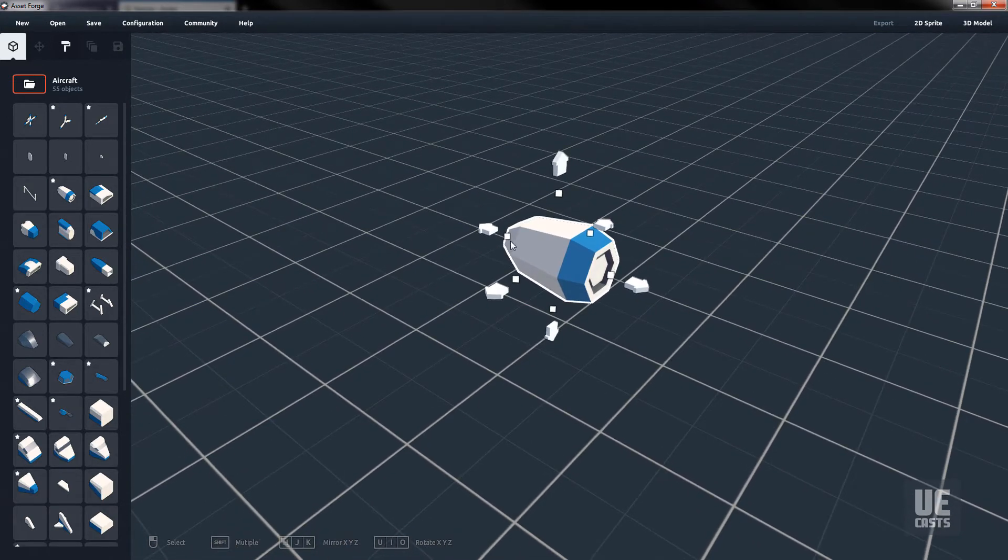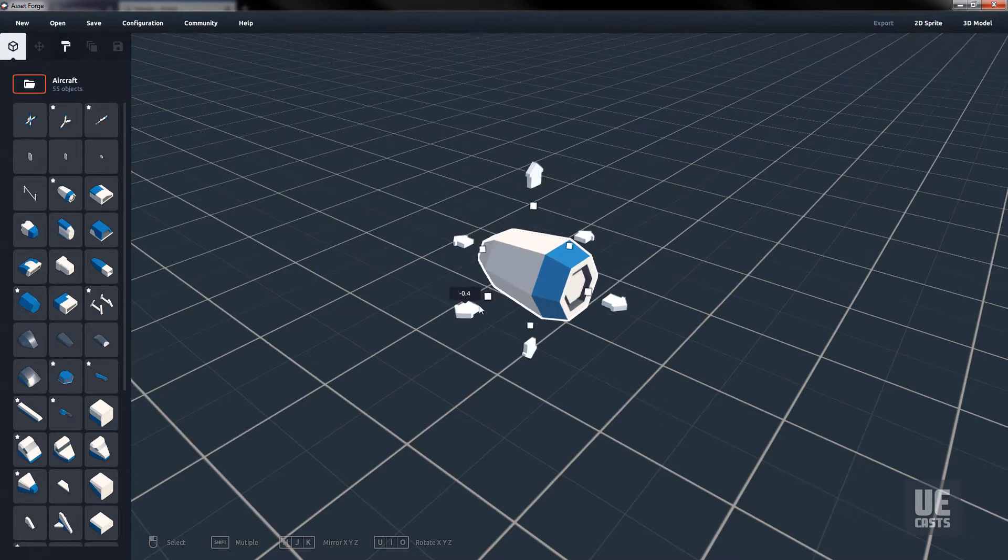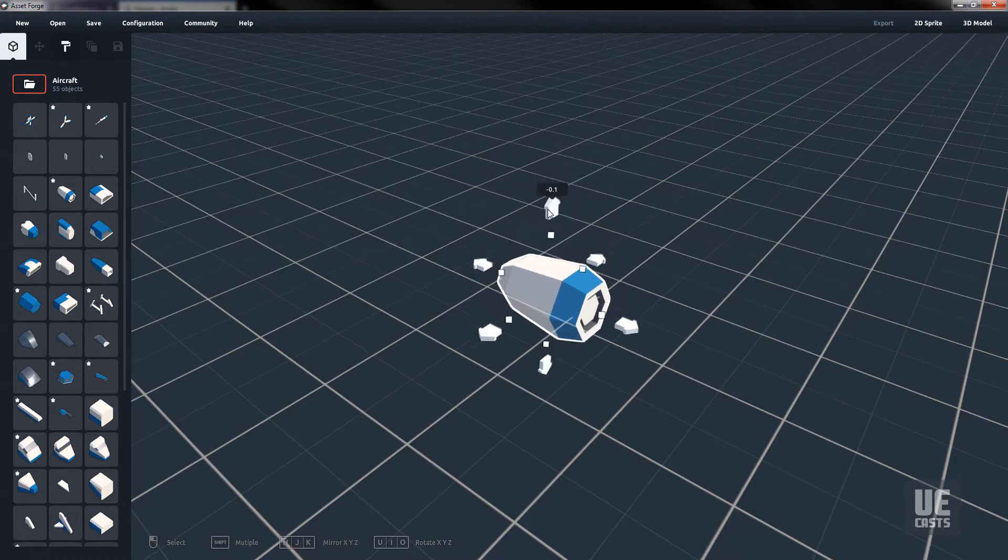Once you've placed a block and selected it, you'll be given translation, rotation, and scaling controls. You can control the translation with the arrows on the axes around the selected block.